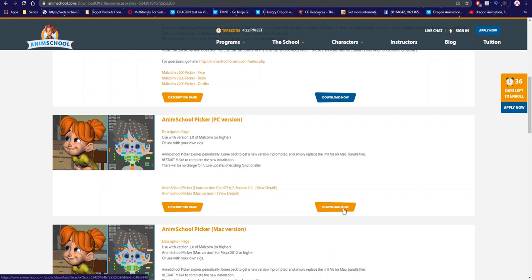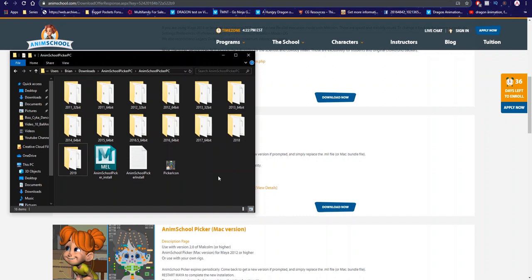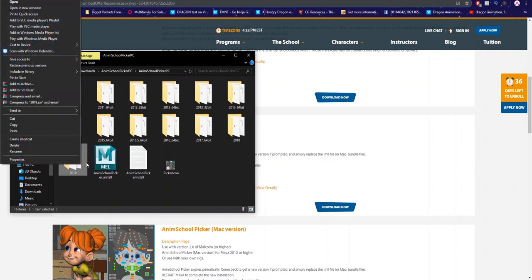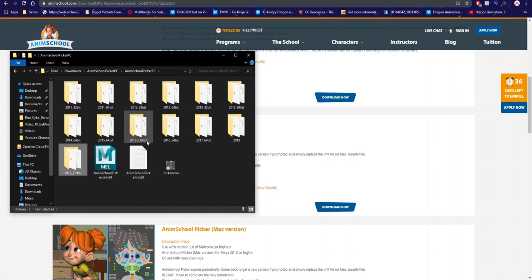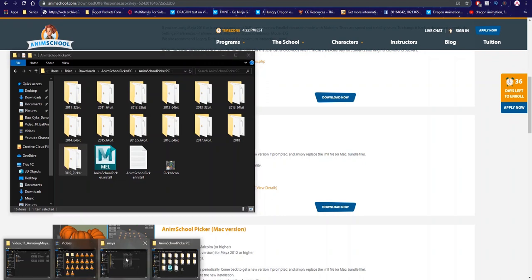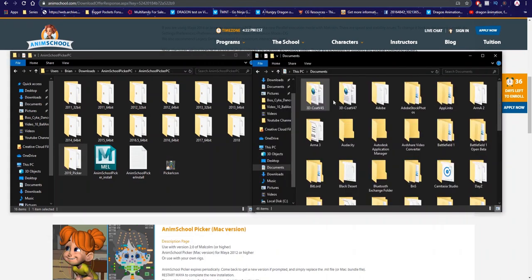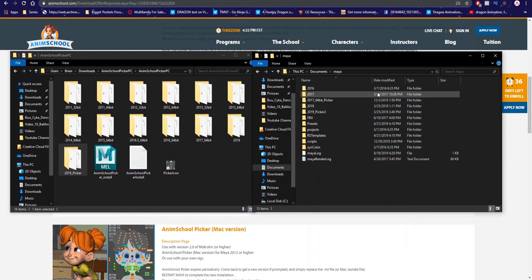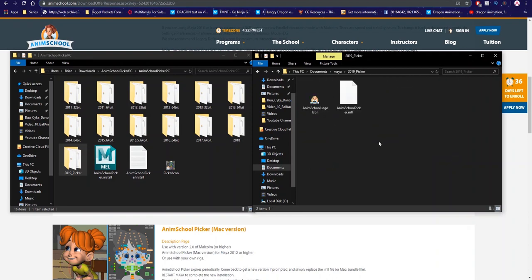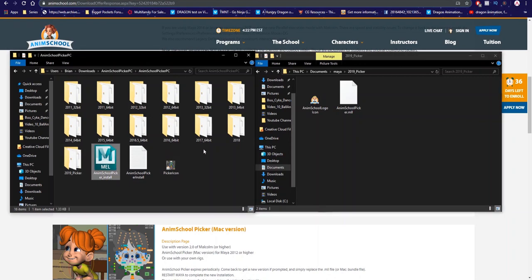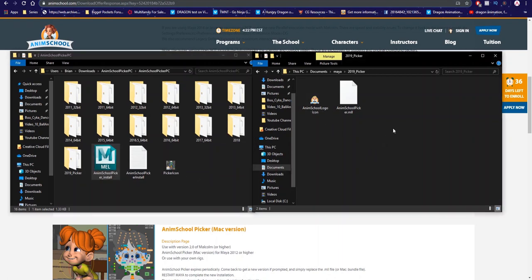Once you've downloaded it and extracted it, you'll have something like this. So depending on the version of Maya you're running, you select the file that you need. So in my case, 2019. What I'm actually going to do is rename this 2019 underscore picker, and I'm going to copy this file and go to my documents. So once in documents, I'm going to try and find Maya, and I'm going to paste this here. So 2019 picker, and there's a logo in there as well. And what you need to do is in the extracted file, select anim school picker underscore install. And I don't really think you need the logo since the logo is already in there. So just copy that. Paste it in here. And that step is done.